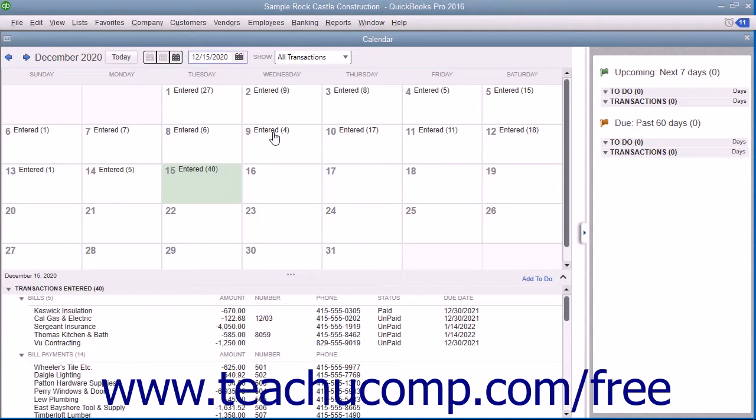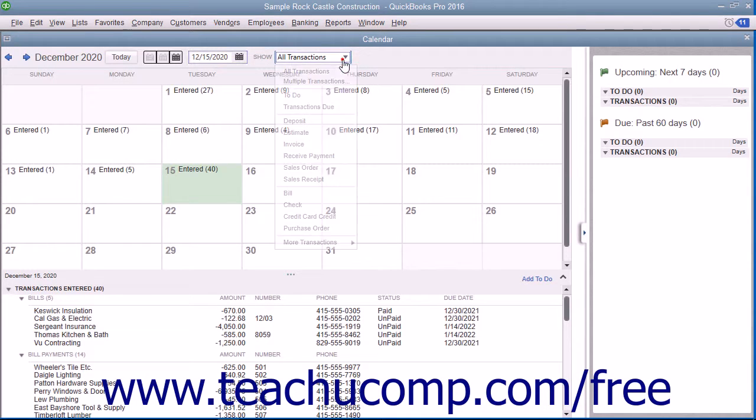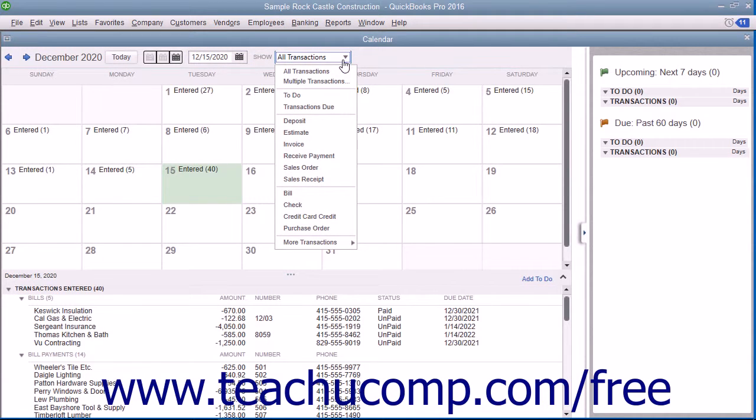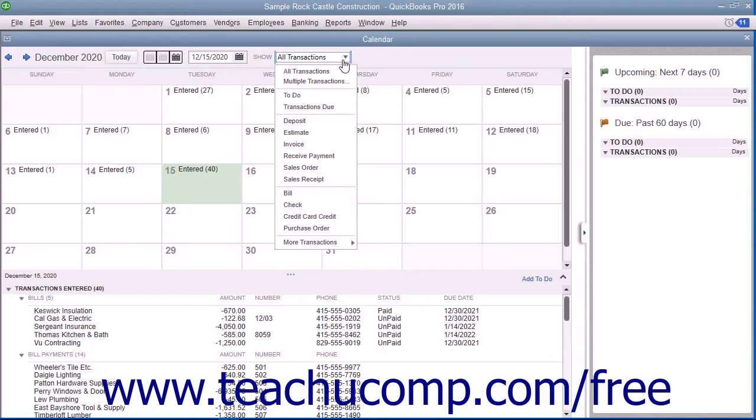You can also filter the transactions shown within the calendar by using the Show drop-down. The choice selected by default is All Transactions. However, you can choose to view only selected transactions by making a choice from this drop-down menu.